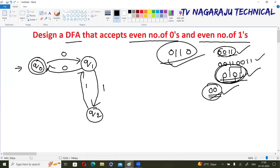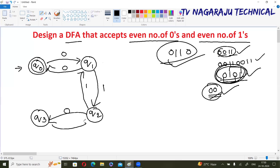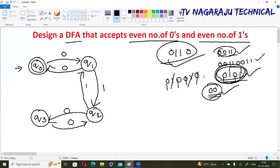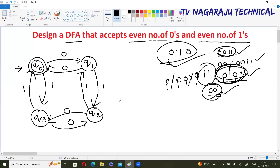Now one more situation: if a string requires it, we take another state q3. This is the DFA — very simple. Even number of zeros means after transitioning to any state, to reach the final state again you follow the even transition logic.